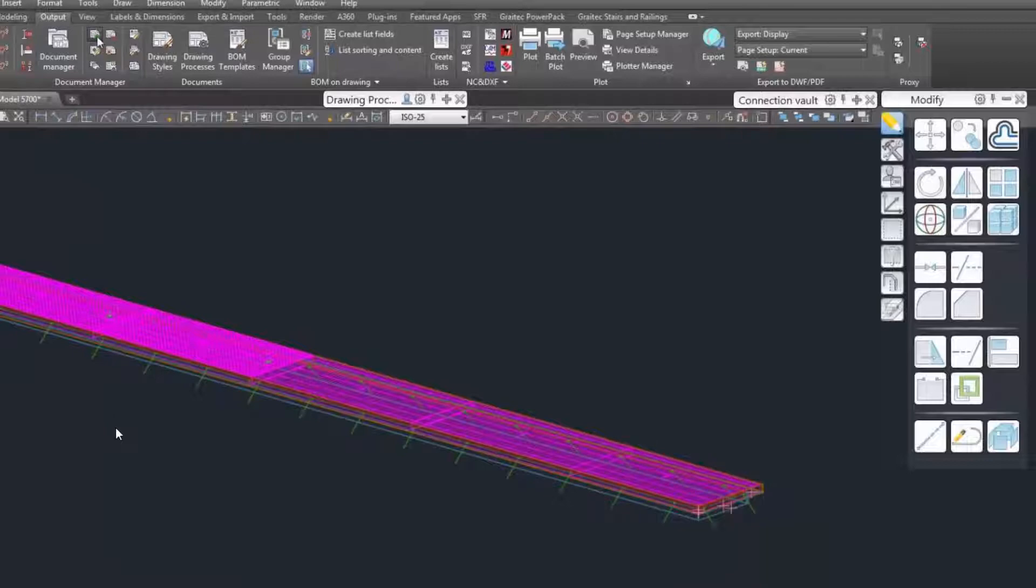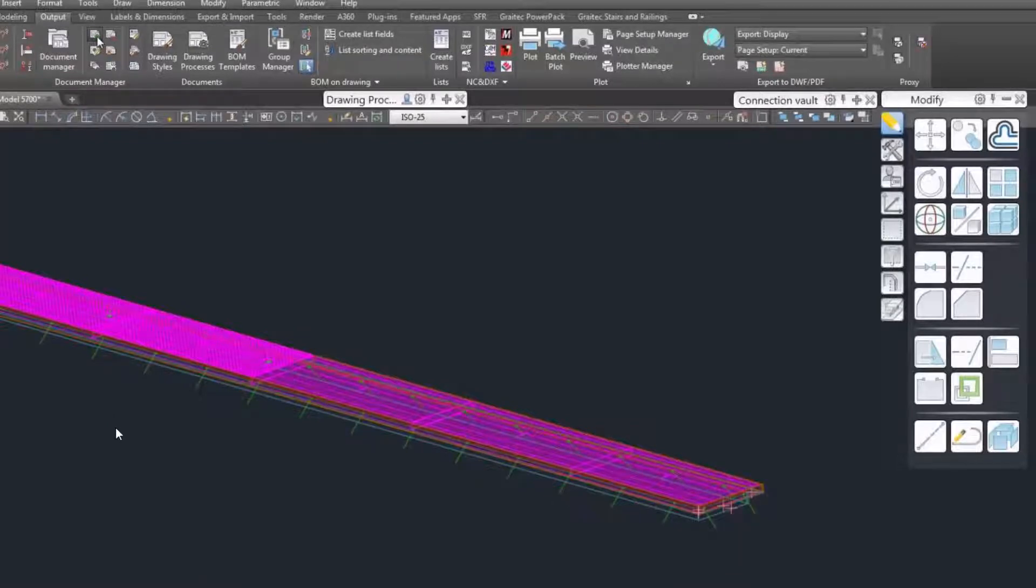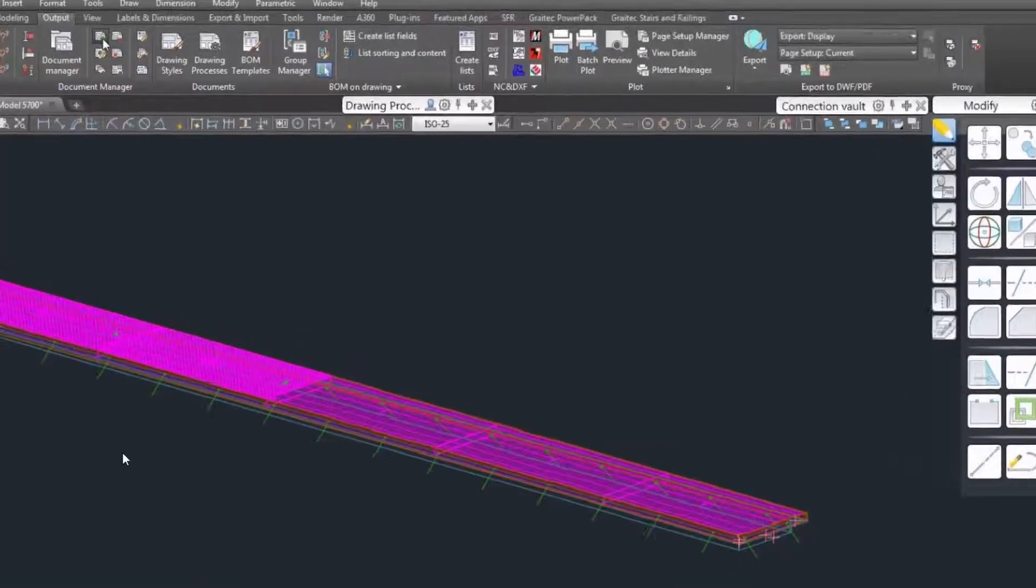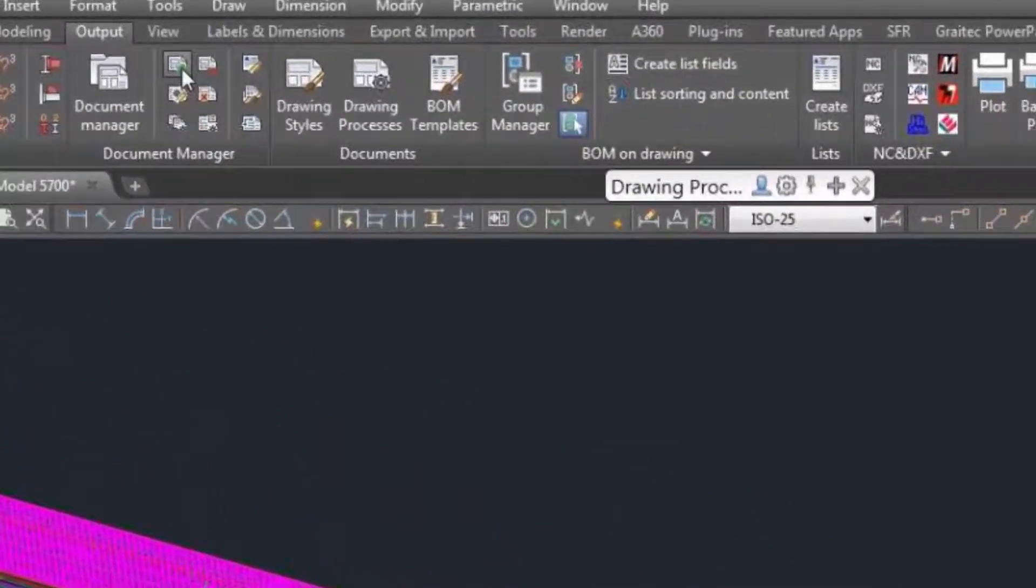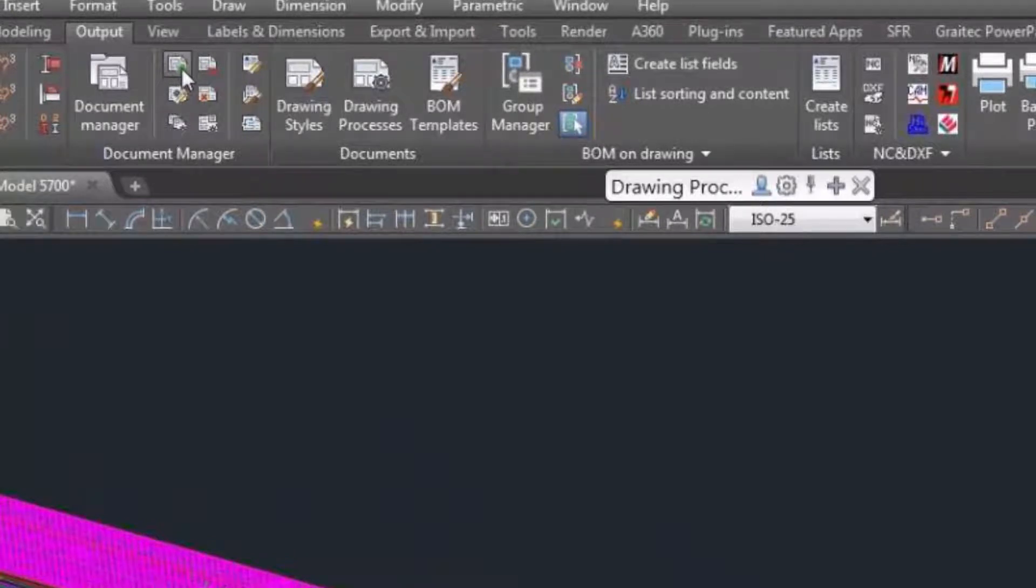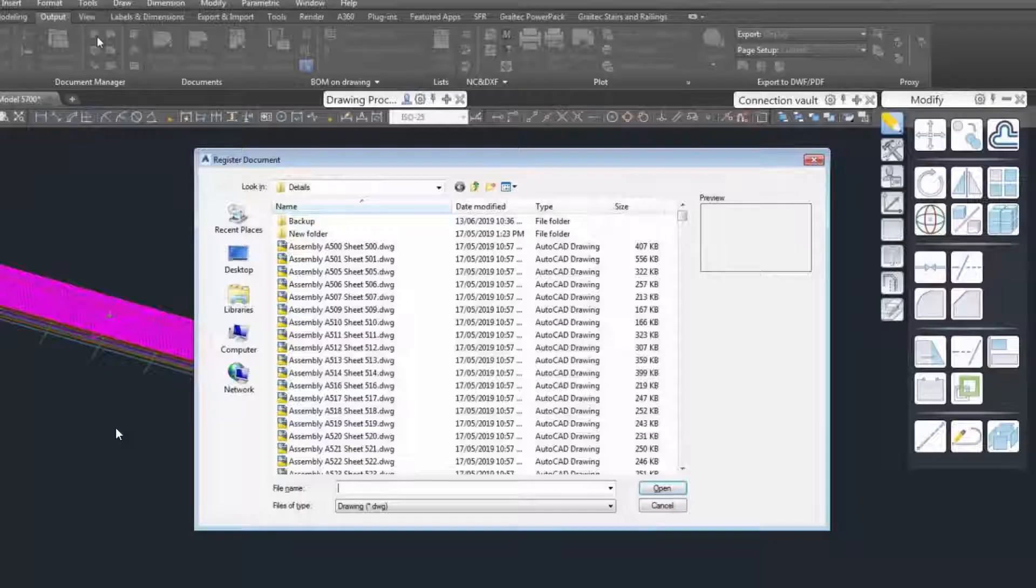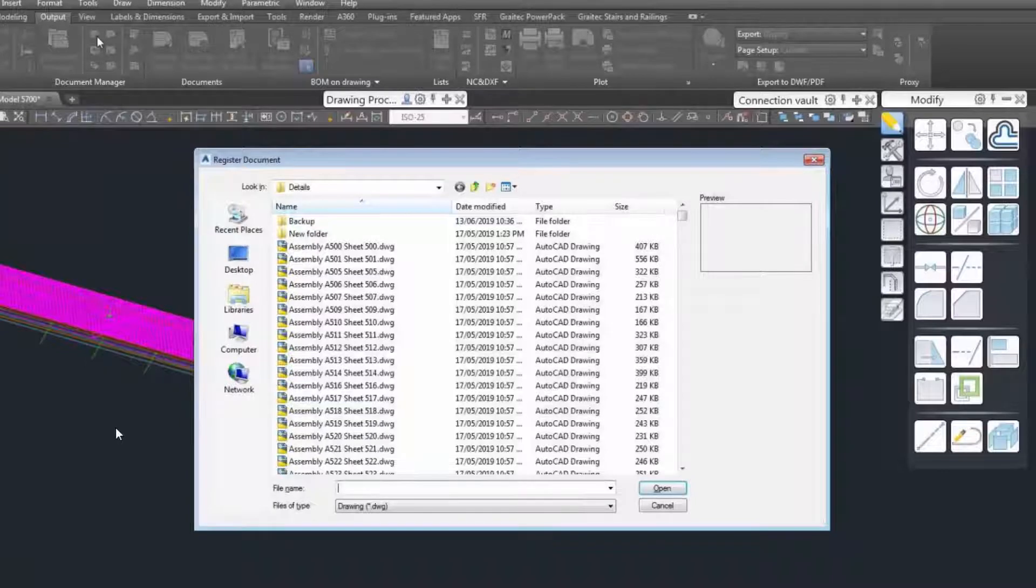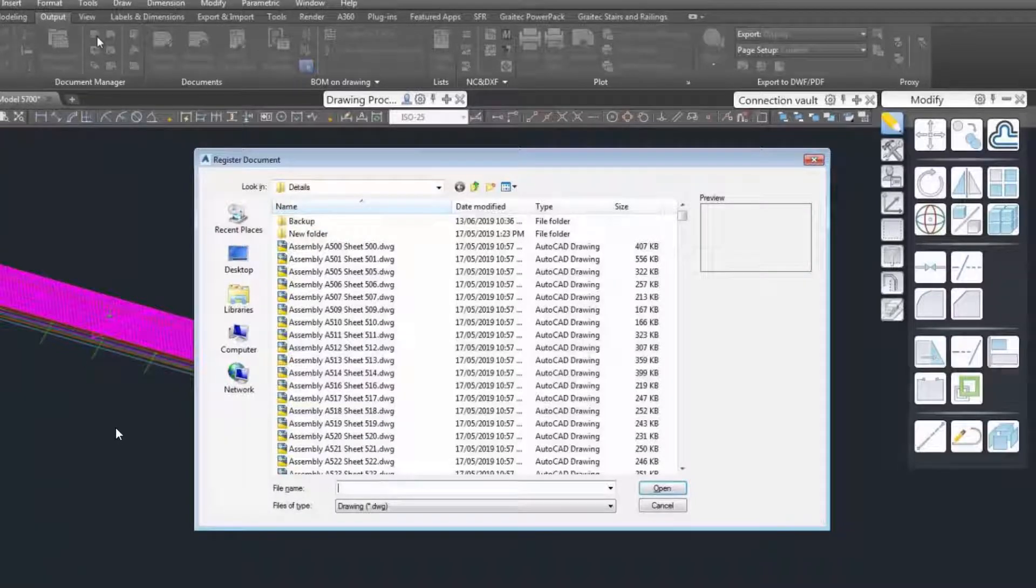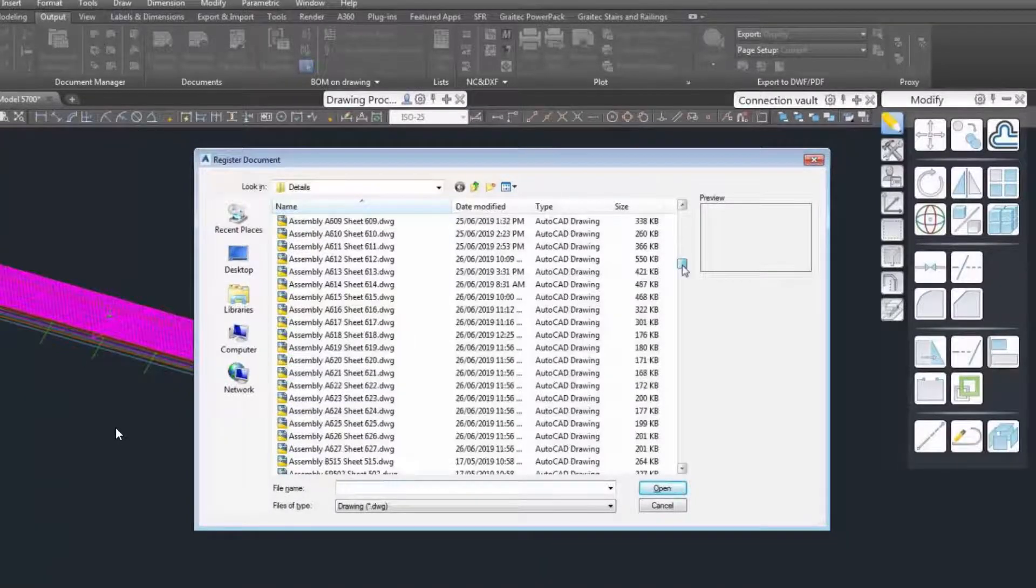Now we're going to re-register the drawing back. So register documents, we'll see it is among the list. Remember, we deleted the UPD file.